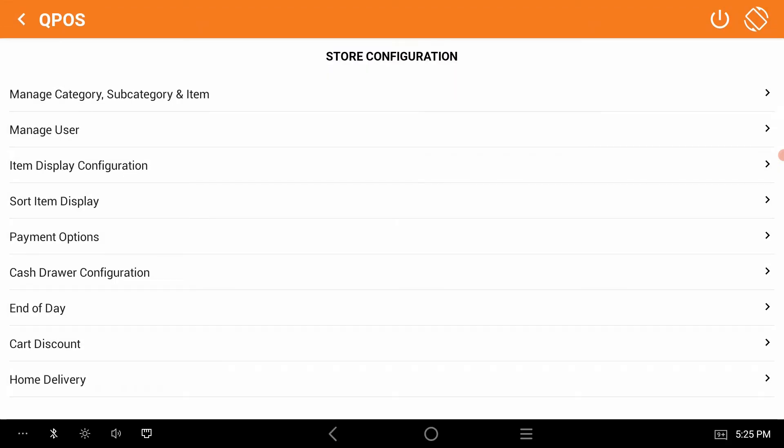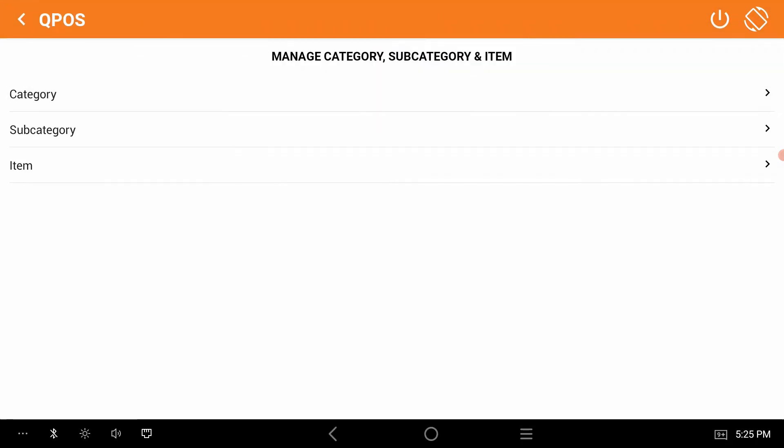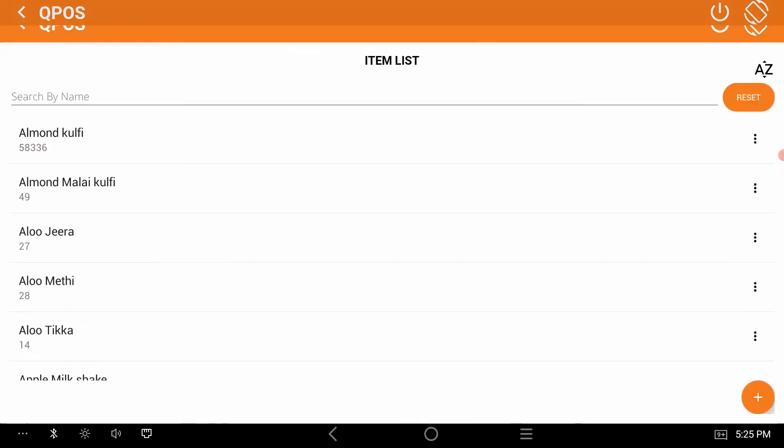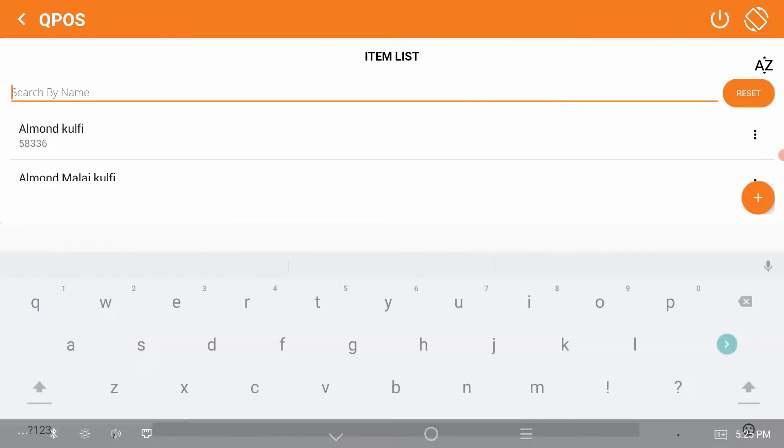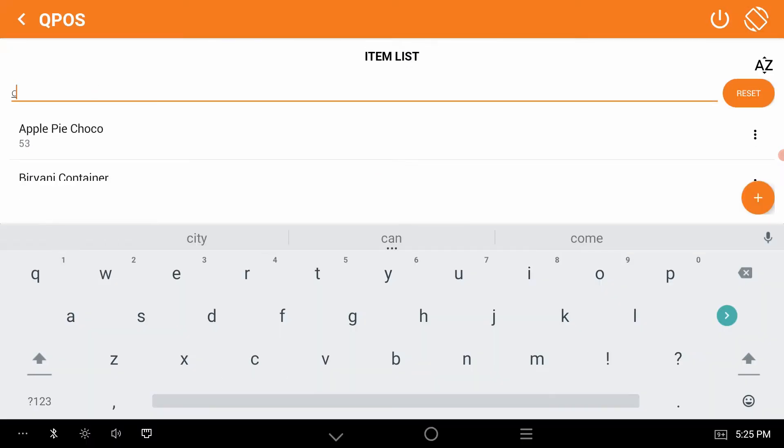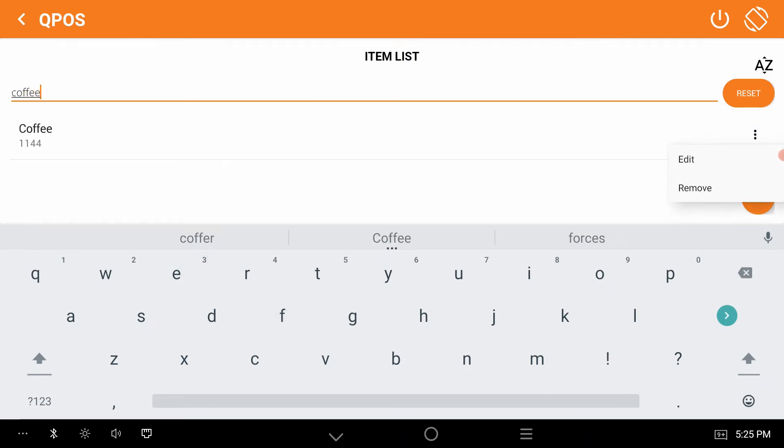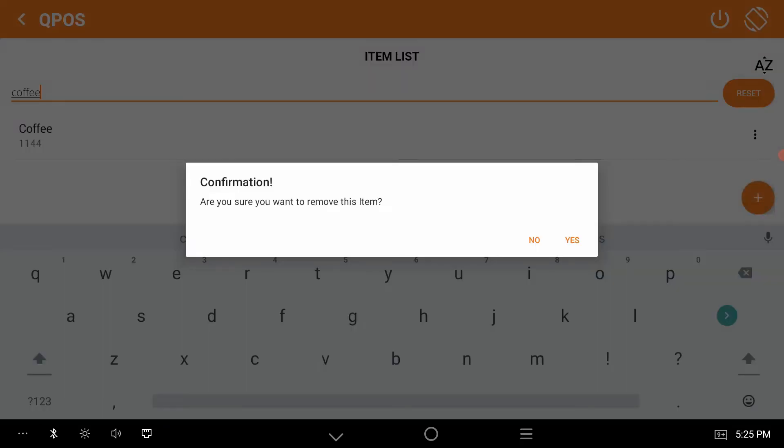Category, Subcategory and Item. So we can search for coffee here. Click on the more option. Here you can see the Edit and Remove option. Click on the Remove, click on